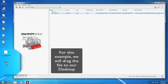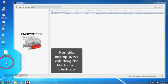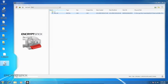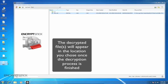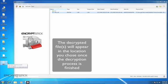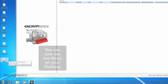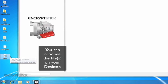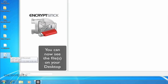For this example, I will drag them to my desktop. The decrypted files will appear in the location you chose once the decryption process has finished. And you can now see the files on my desktop.